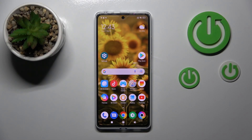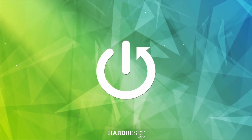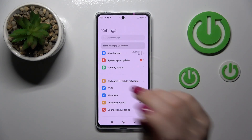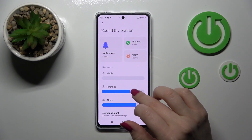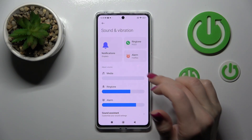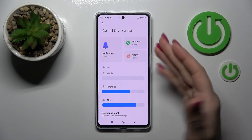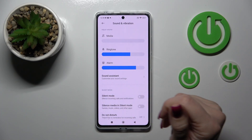Hi, today in front of me is the Poco X5 Pro and I'll show you how to find and manage sound settings on this device. So let's first open the Settings application and then scroll to Sounds and Vibration. Here you'll see notifications, ringtone and alarm sections. To change them, you should tap on the section and select one from the available sounds.